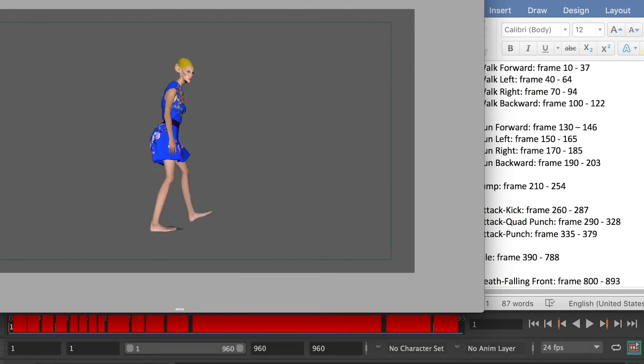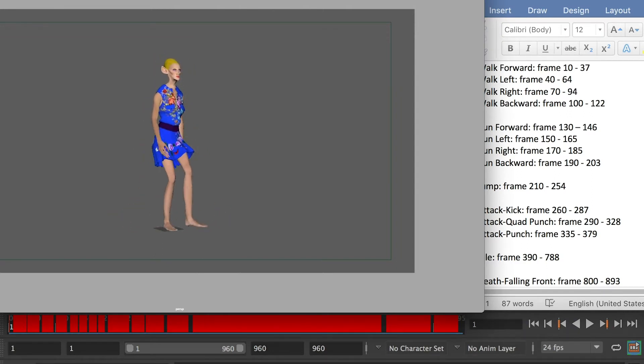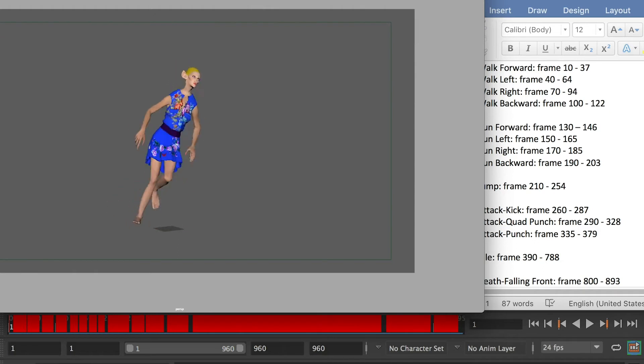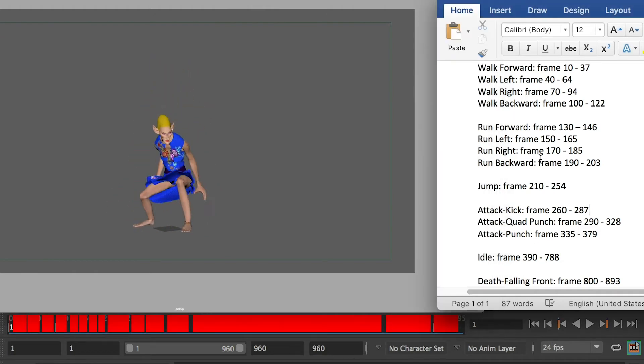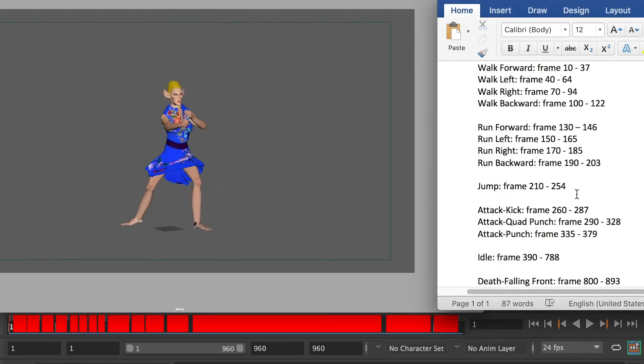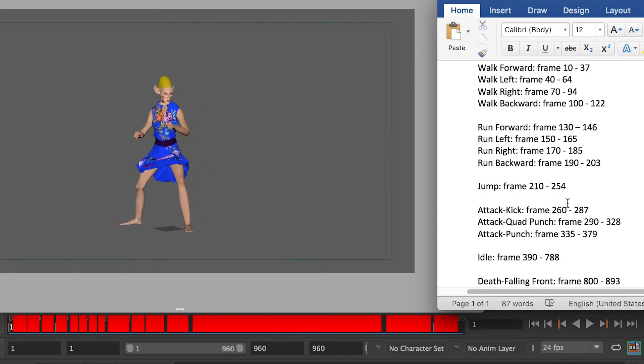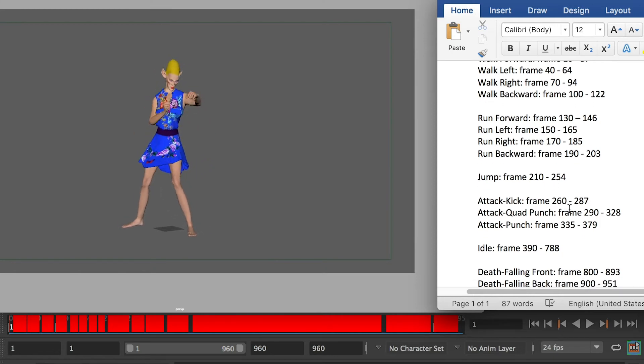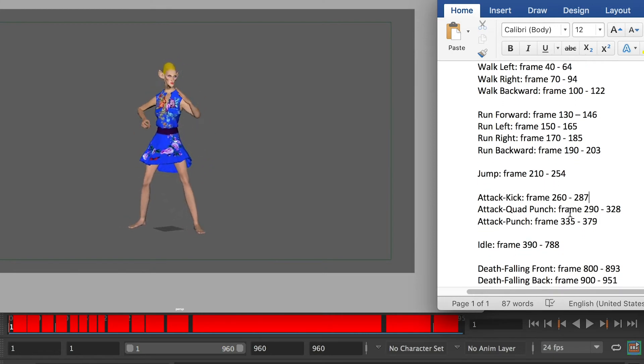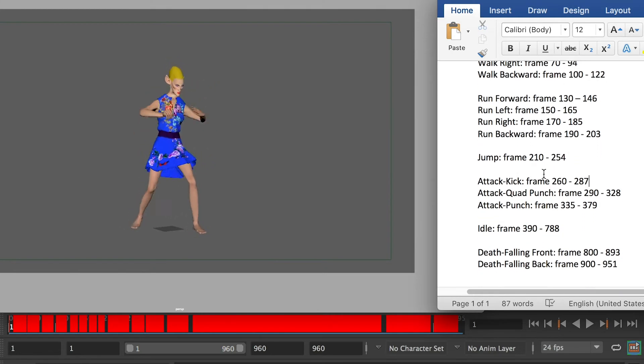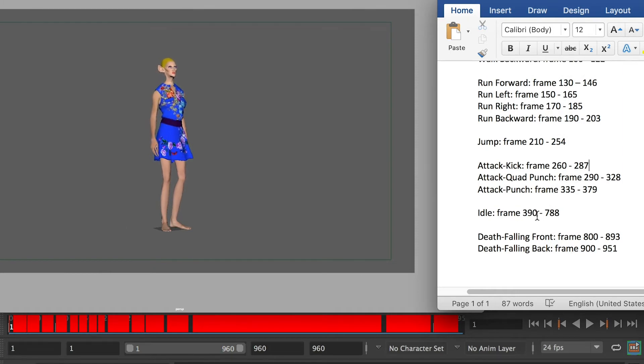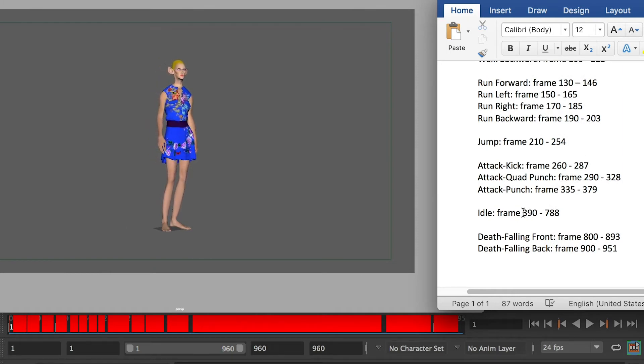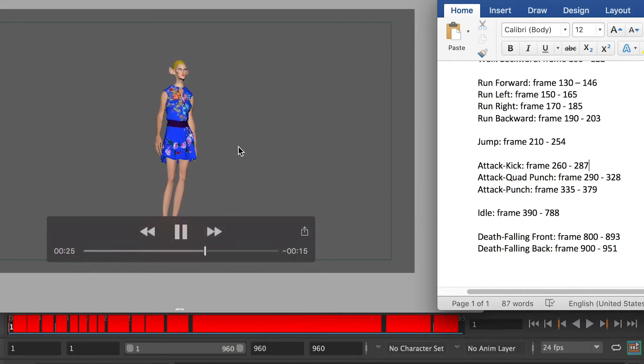And here's how the animation looks like. It starts with the t-pose and the four different walk cycles, and then run cycles, and jump, and attack, the combo punch, and a single punch, and then the idle. The idle is the longest because for most of the time your character will stay in the idle pose.